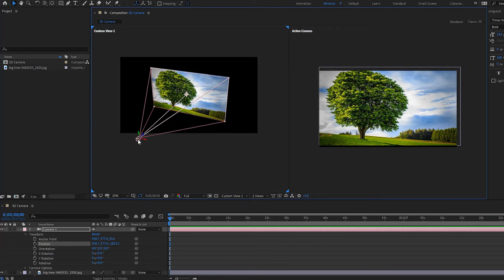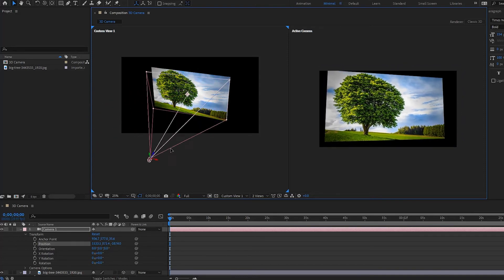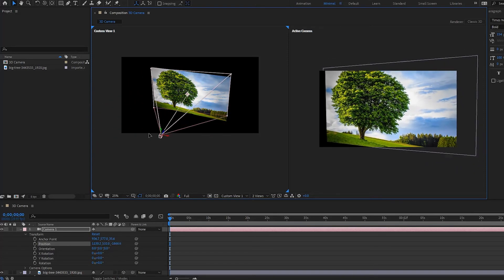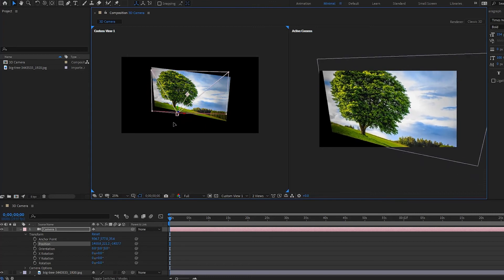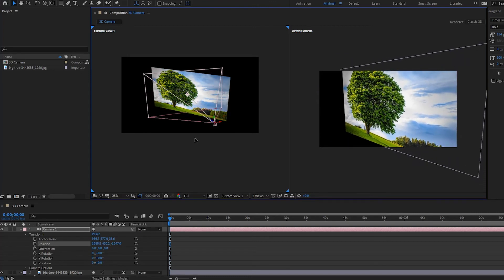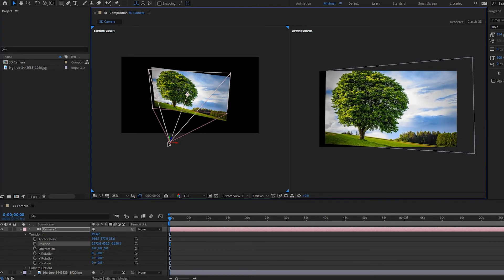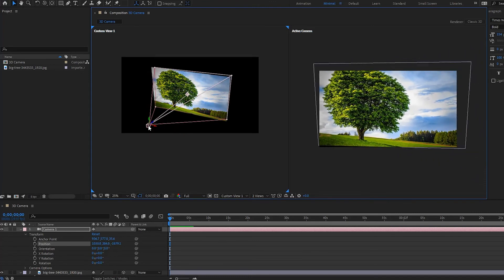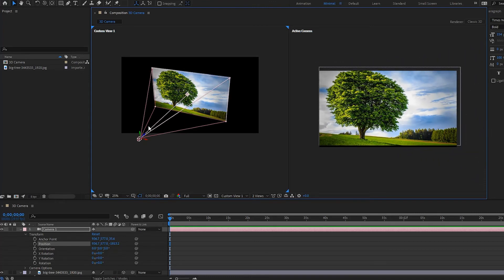You can also grab the camera and move it directly, and with this you don't have to press Ctrl for the anchor point to stay in place — it automatically stays there. That's how you use your axes and move the camera.